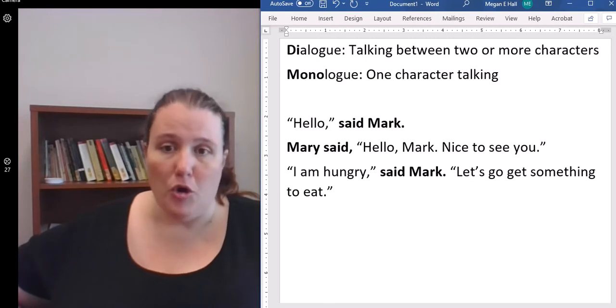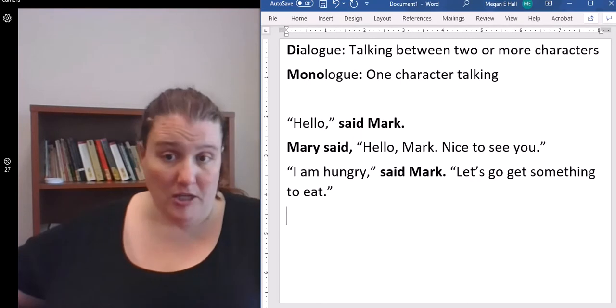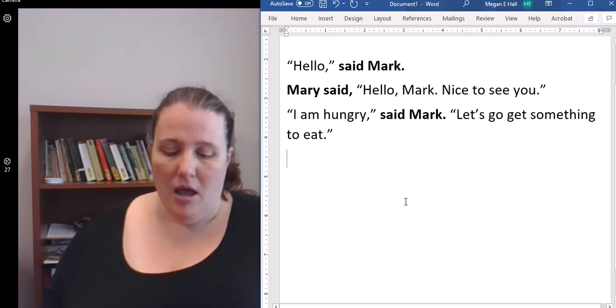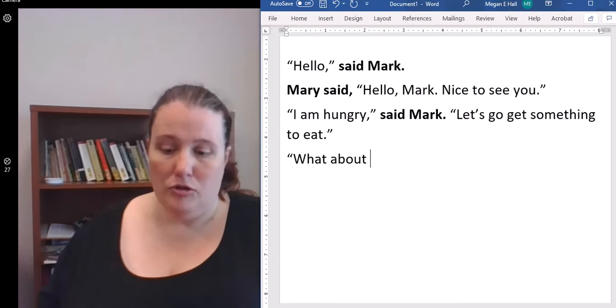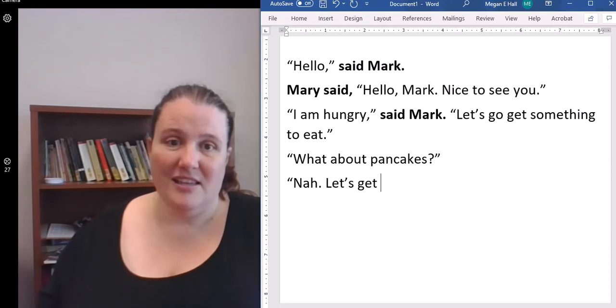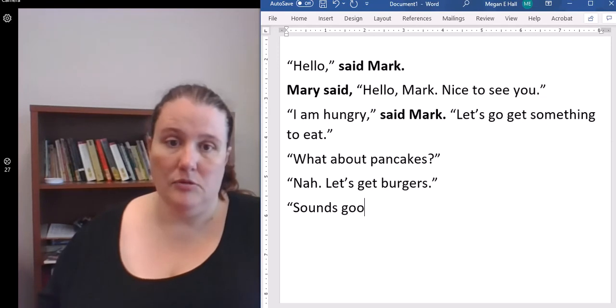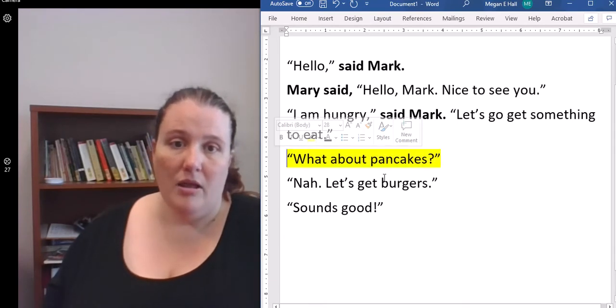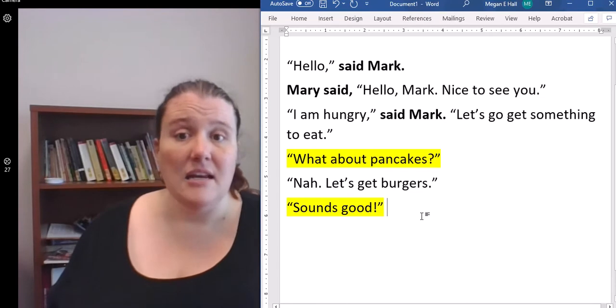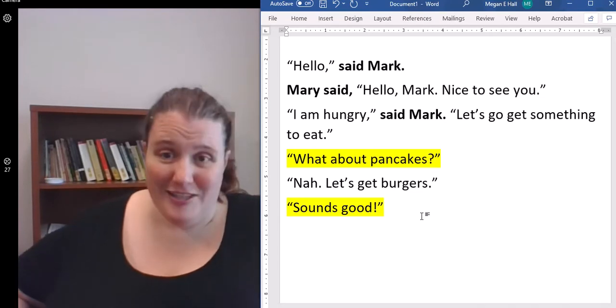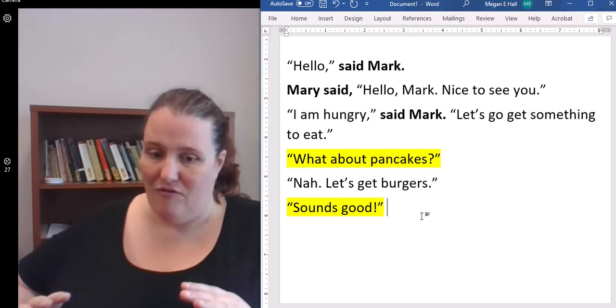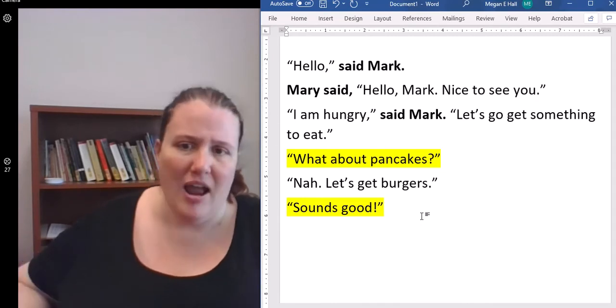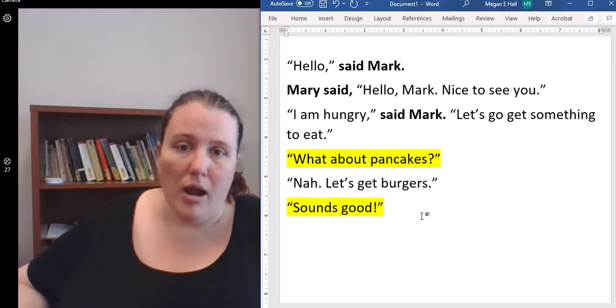I have a lot of times newer authors ask me, should I put my dialogue tags at the beginning? Should I put them at the end? Should I be consistent? Some people like to put them at the end all the time. Some people like to put them at the beginning all the time. Some people like to mix it up. It really is your choice, whatever you prefer.